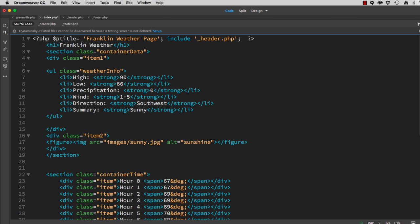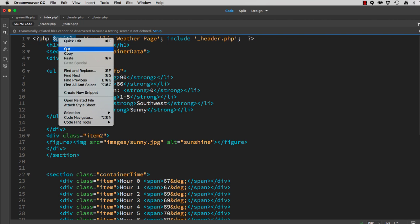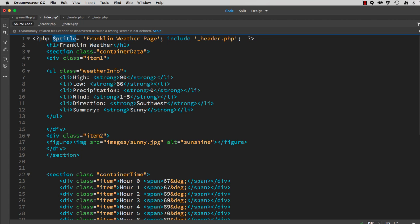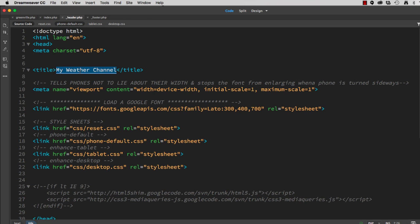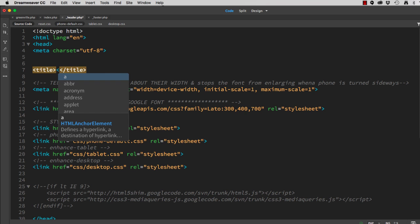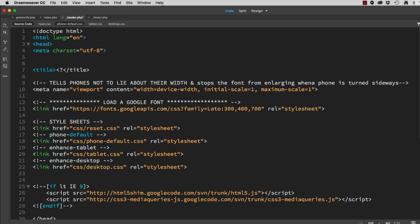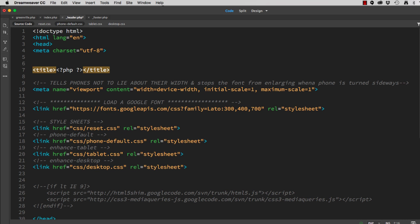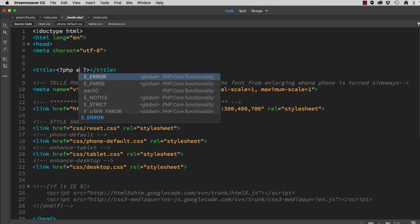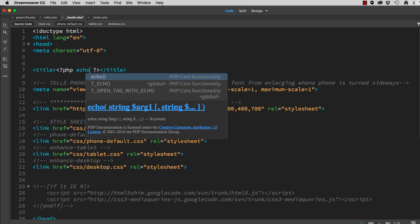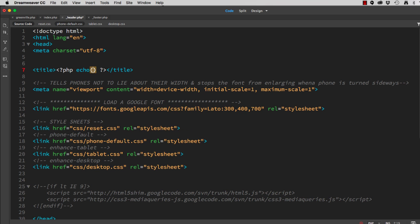So there's the new title. Now, we're going to copy this variable. I'm going to go to our header. And instead of having a title that's My Weather Channel, we'll do a less than question mark PHP space question mark greater than. In between here, we'll type echo. Left parenthesis, right parenthesis, semi-colon. In between the parentheses, we'll put the name of that variable, which is ptitle or pagetitle. Save it.